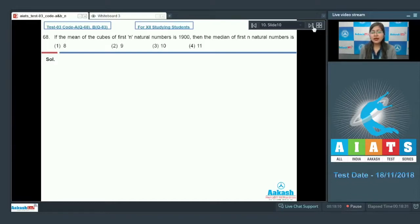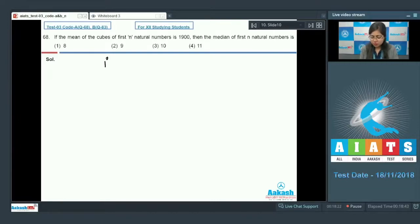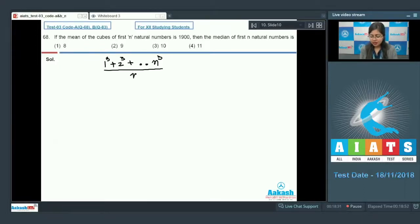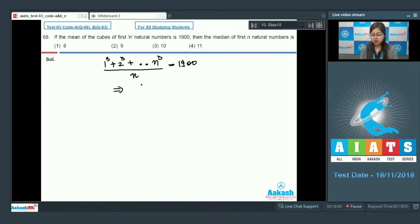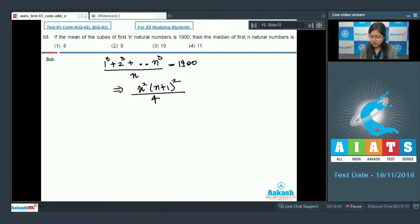Next is question number 68, which says: if the mean of the cubes of the first n natural numbers is 1900, then find the median of the first n natural numbers. The mean equals (1³ + 2³ + ... + n³)/n = 1900. Using the formula for sum of cubes: n²(n+1)²/4, dividing by n gives n(n+1)²/4 = 1900.